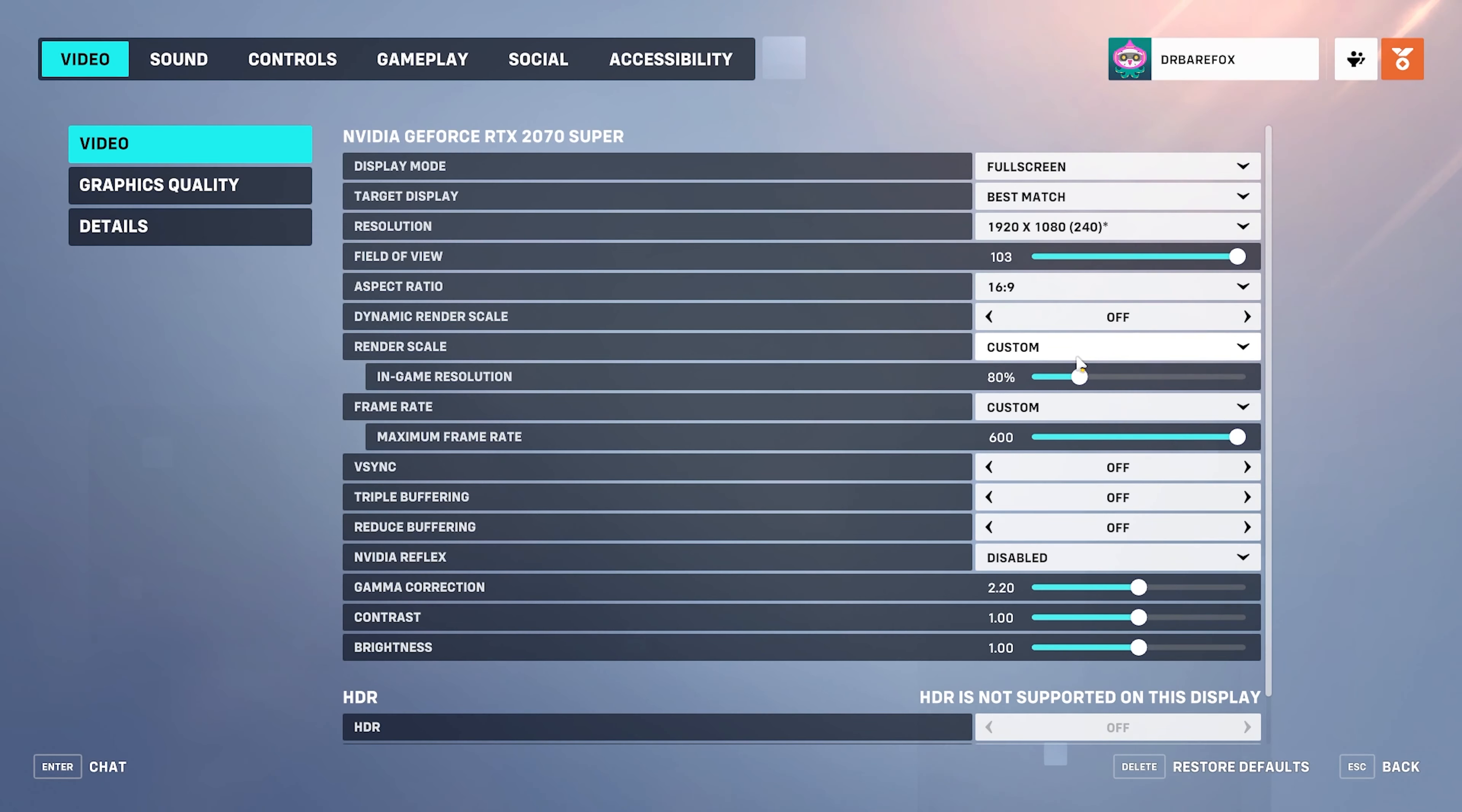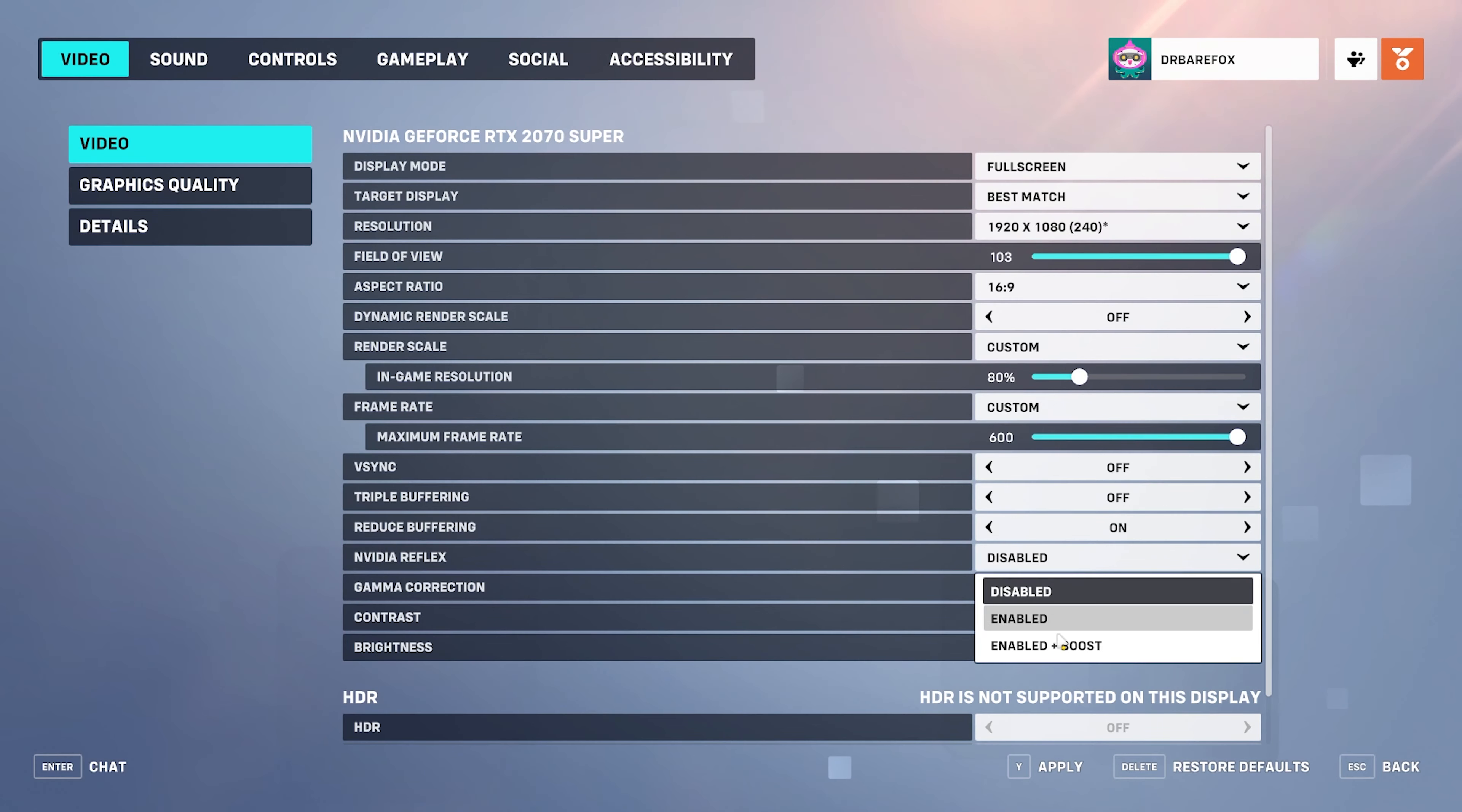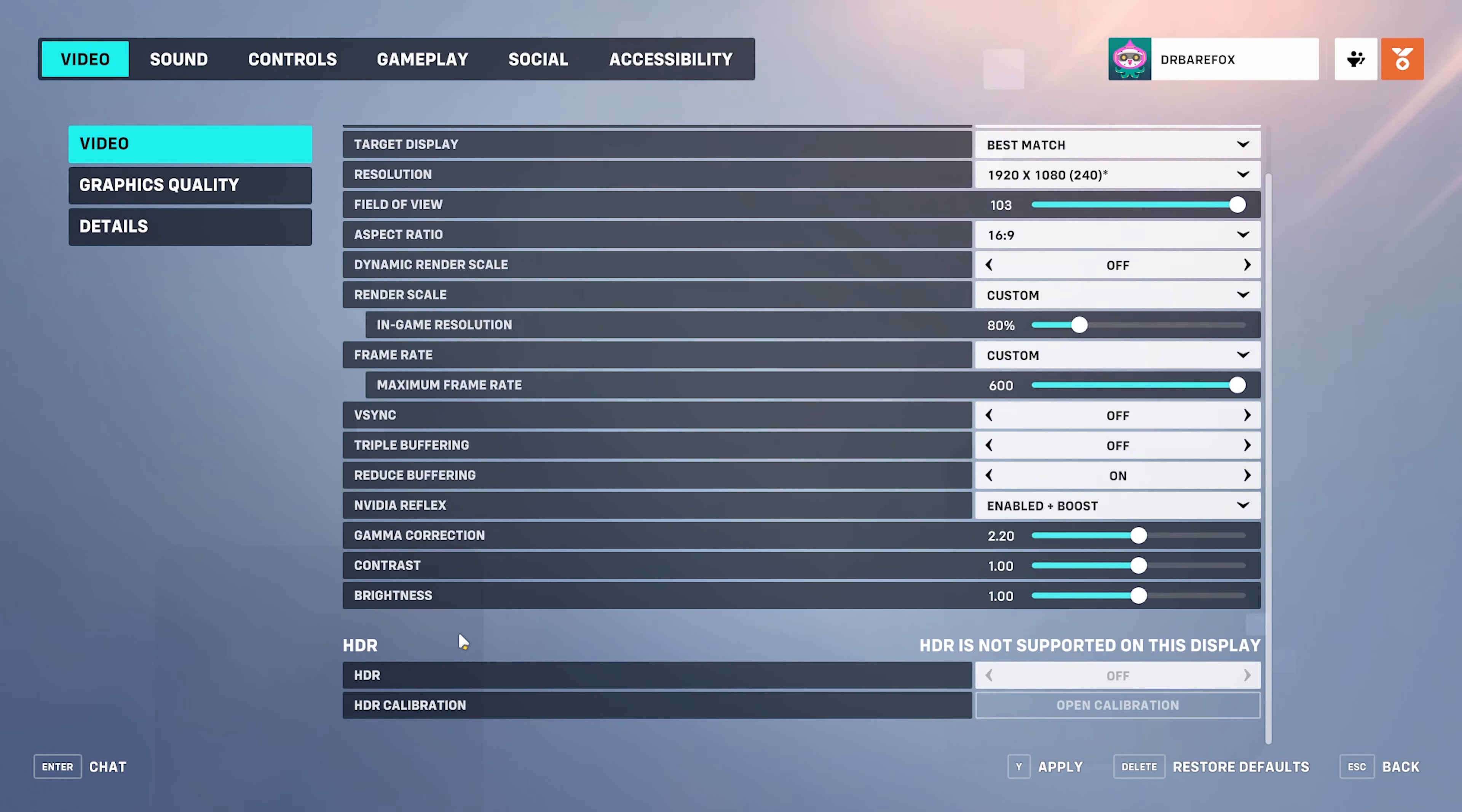Then for the resolution go with the base resolution of your monitor with the highest refresh rate possible. You can also reduce the resolution, this will make your game much more playable and increase the FPS. Then for the field of view I would recommend you guys to go with the maximum. Aspect ratio according to your monitor you have to set it. Then for the dynamic render scale keep it off. Render scale keep it custom and set the in-game resolution to somewhere between 75 to 90. That will give you the best FPS possible.